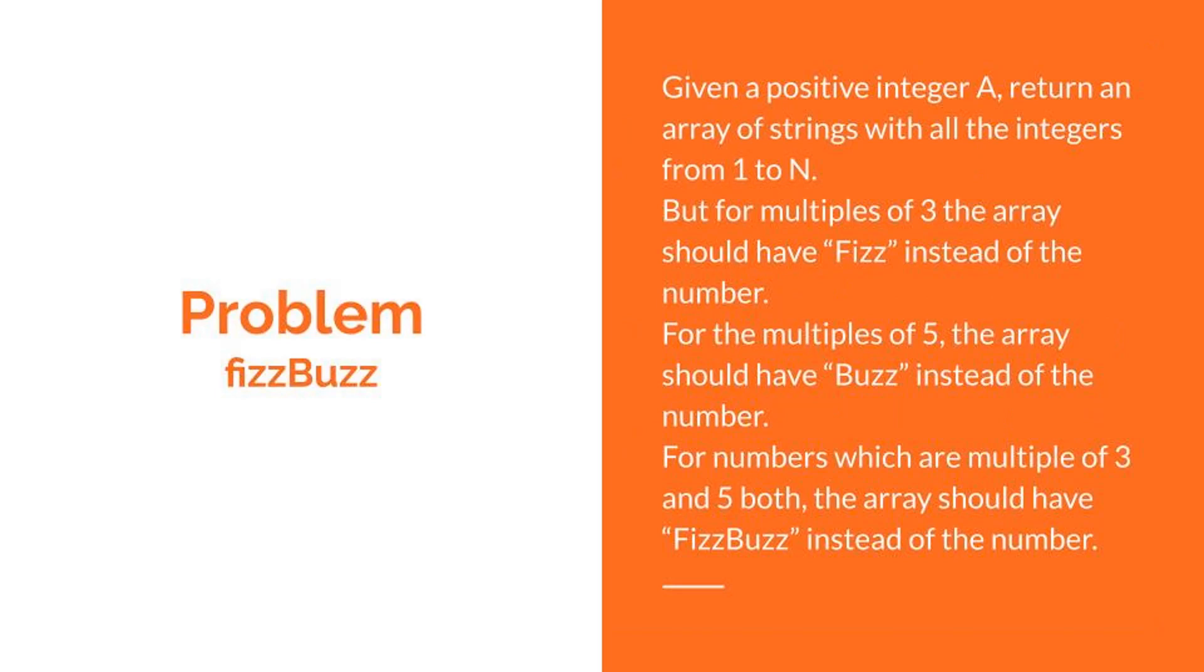But for multiples of 3, the array should have Fizz instead of the number. For the multiples of 5, the array should have Buzz instead of the number.